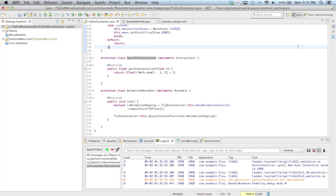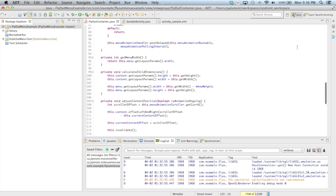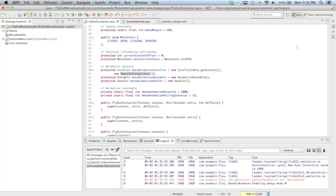Interpolator implementations are very simple — they have one method called getInterpolation, which takes a decimal value between 0 and 1 reflecting the percentage of animation complete, and returns a decimal reflecting how far between the initial position and offset the content should be. You can even return values outside 0 to 1 to cause the content to overshoot and create a bounce-back effect. You can experiment with various equations using a graphing calculator to visualize how the animation curve will change. That's it for this tutorial — in the next example I'll implement more UI suggestions from Cyril's blog post.